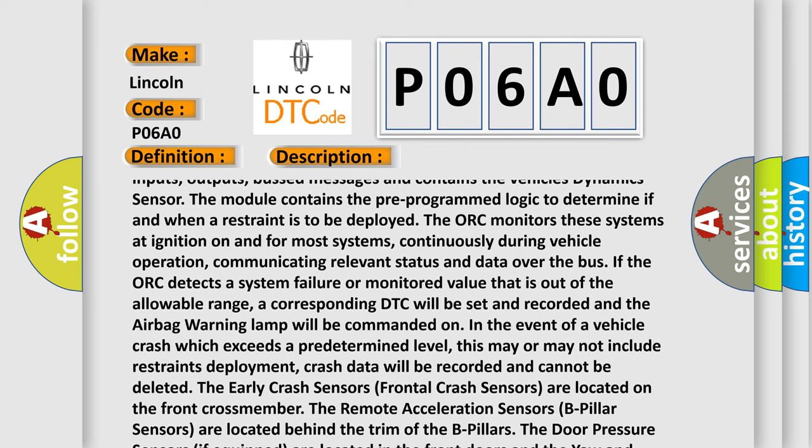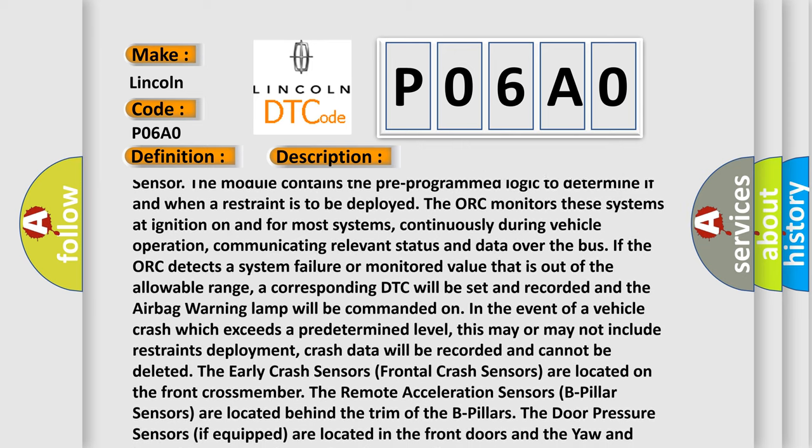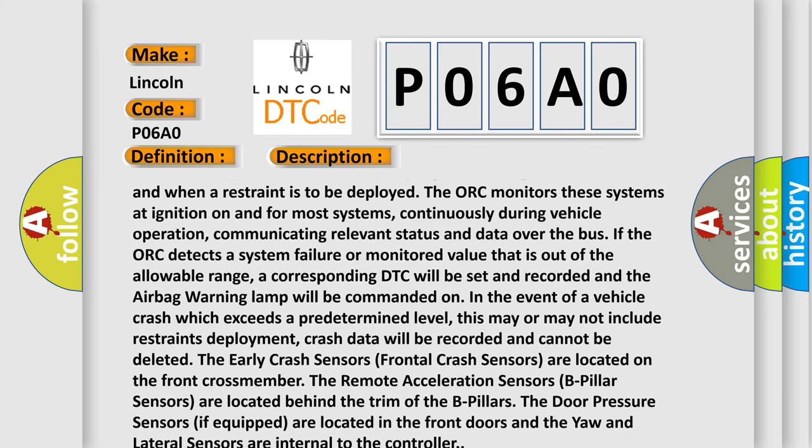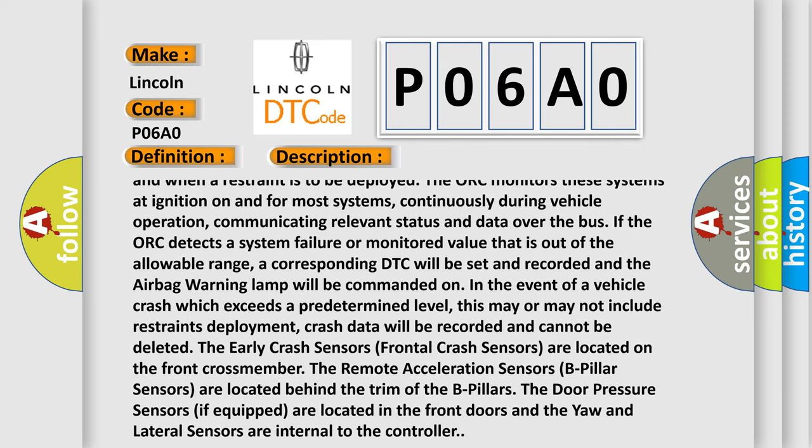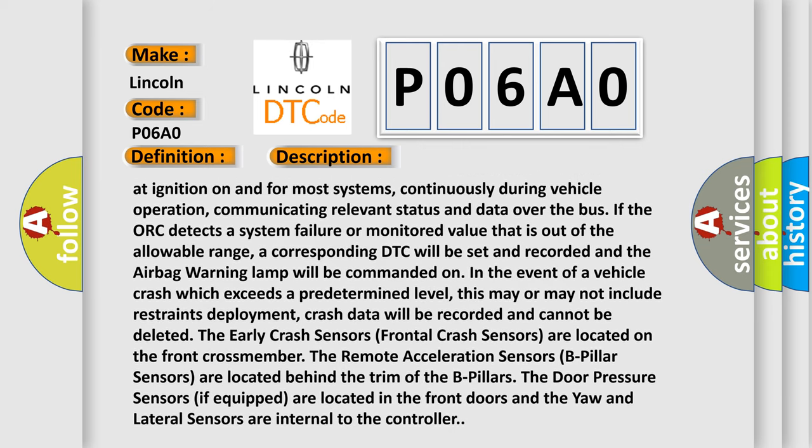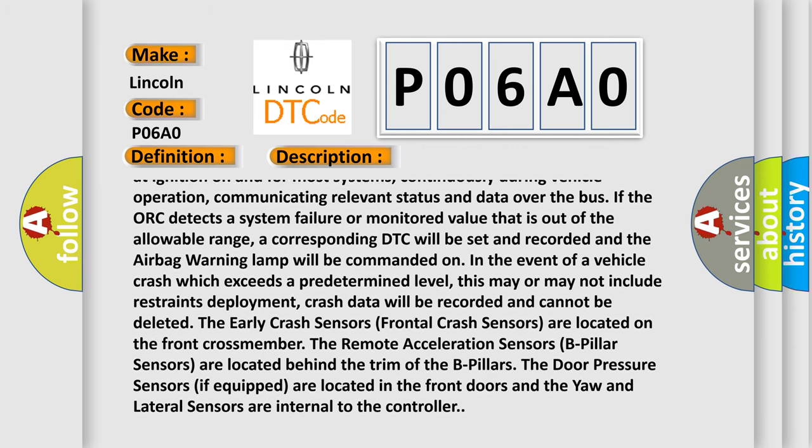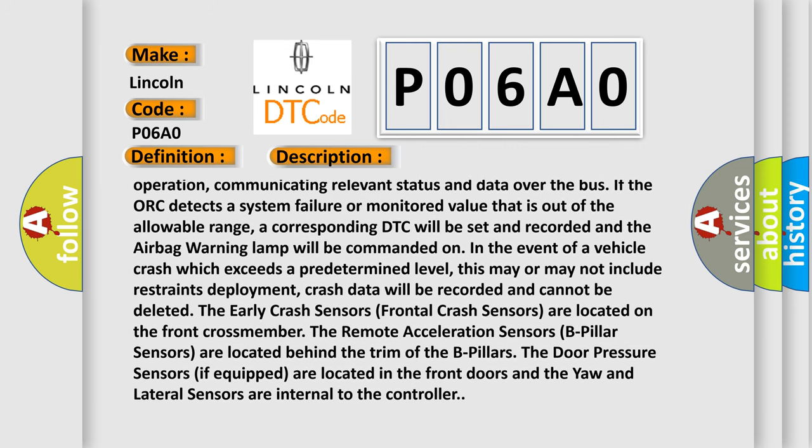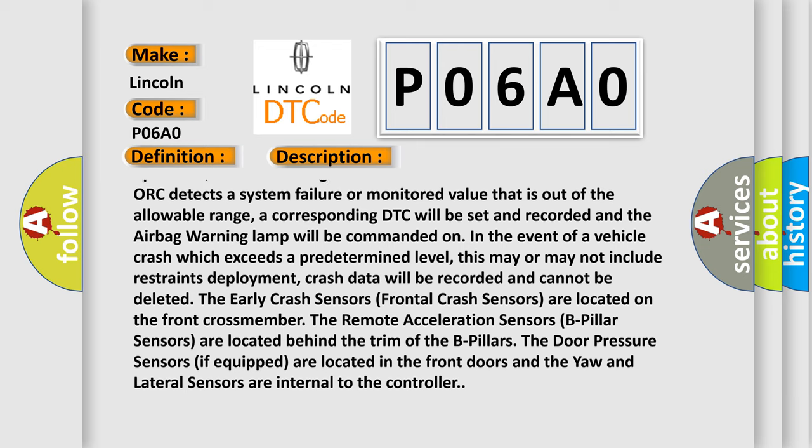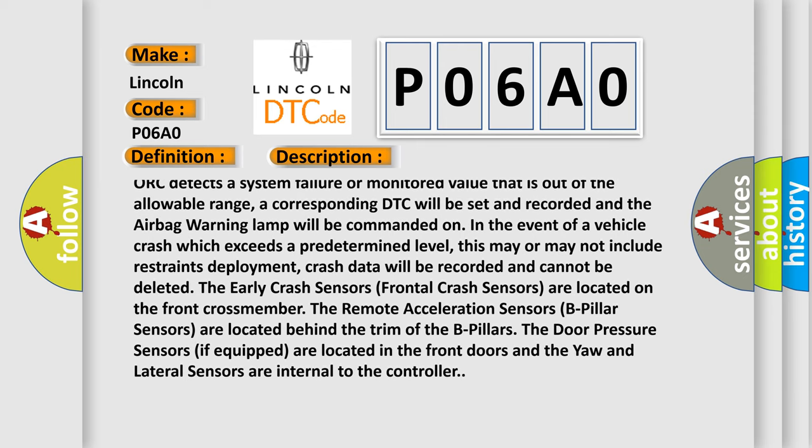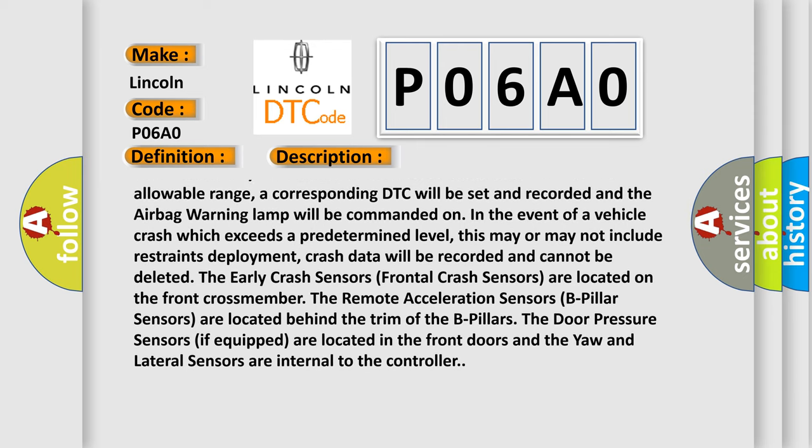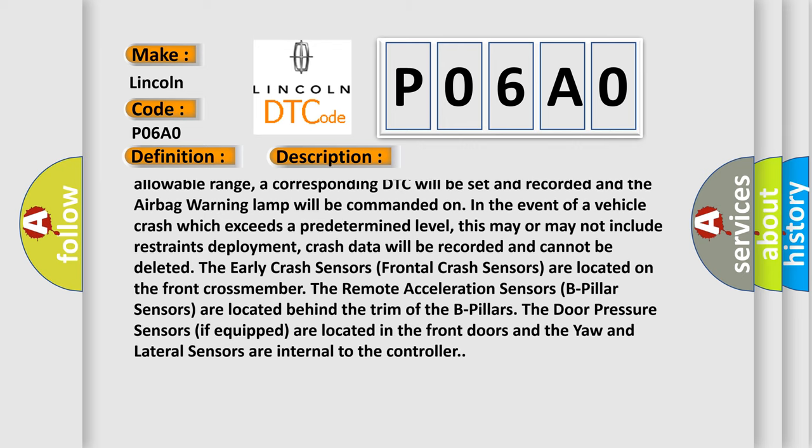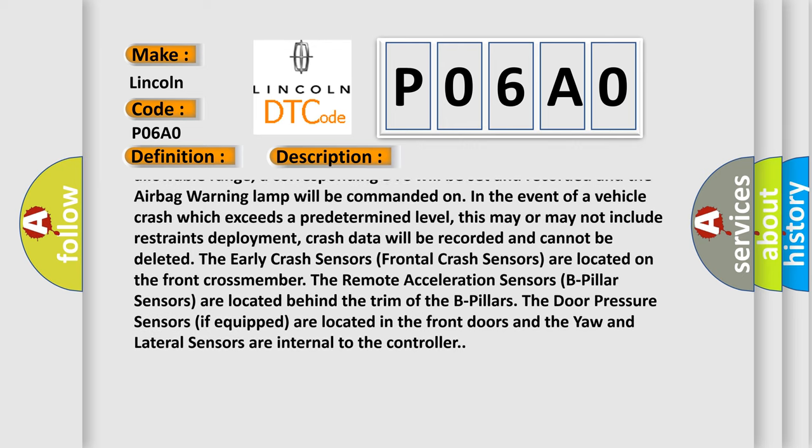Communicating relevant status and data over the bus, if the ORC detects a system failure or monitored value that is out of the allowable range, a corresponding DTC will be set and recorded and the airbag warning lamp will be commanded on. In the event of a vehicle crash which exceeds a predetermined level, this may or may not include restraints deployment. Crash data will be recorded and cannot be deleted.